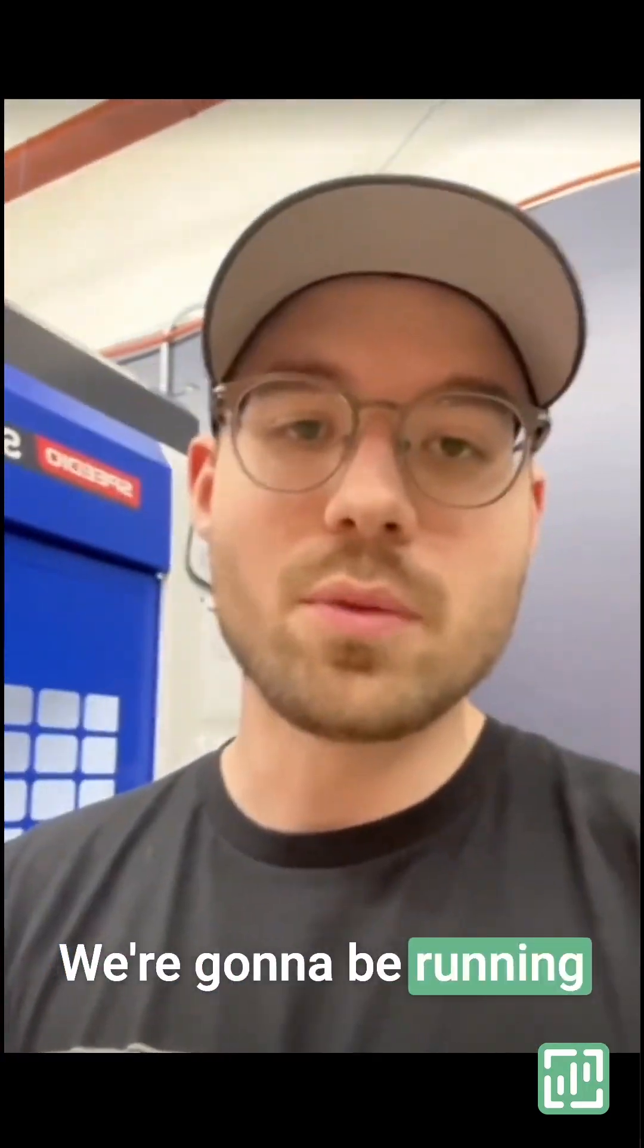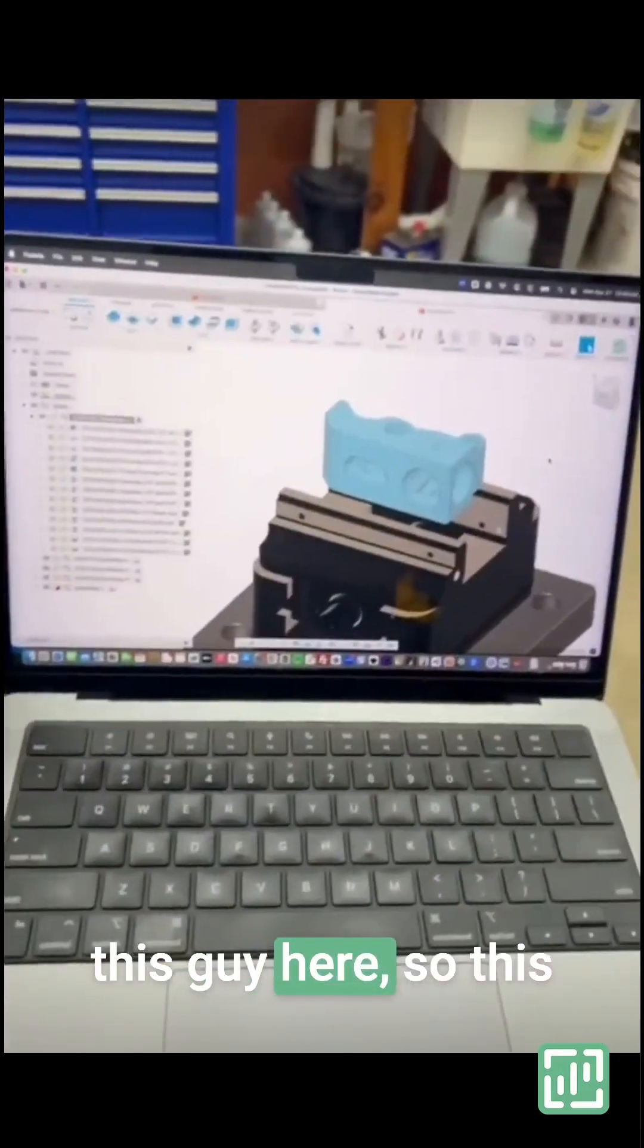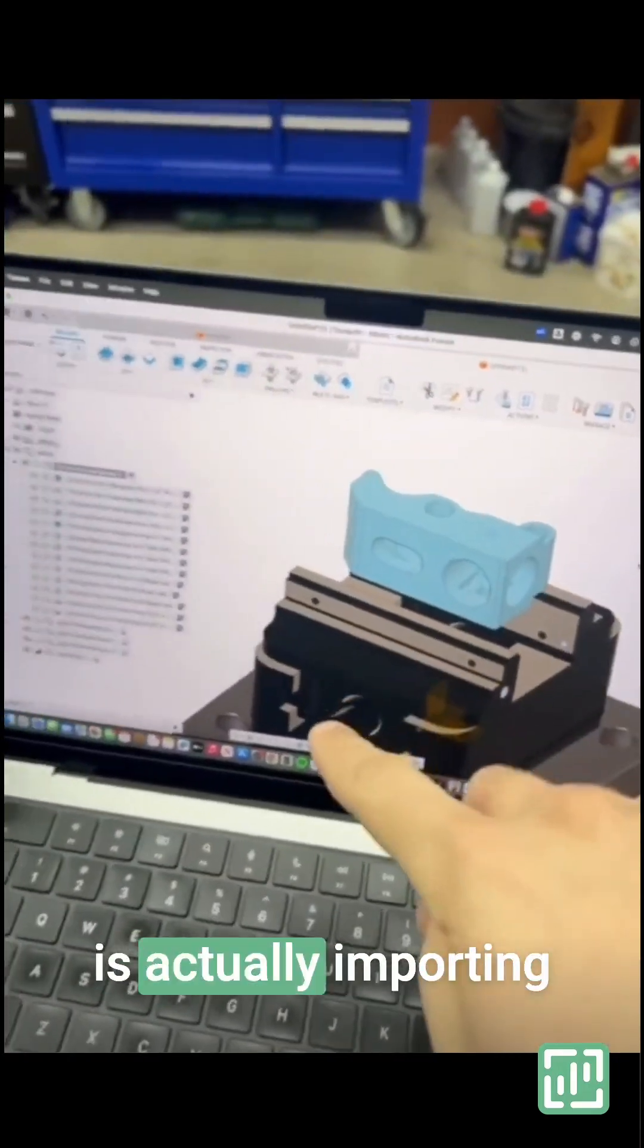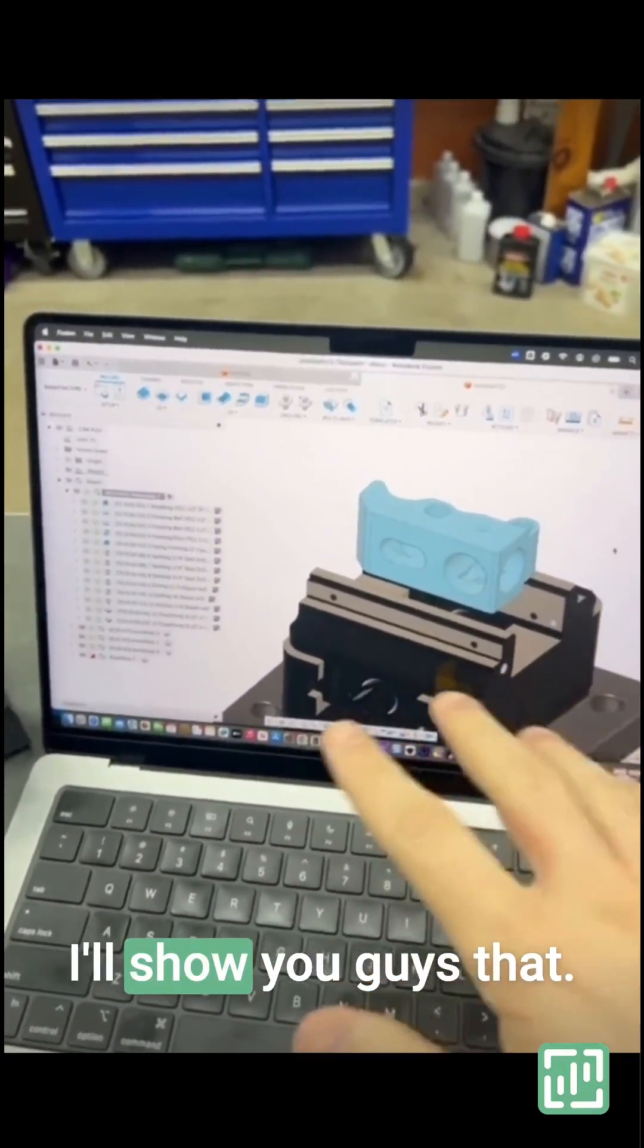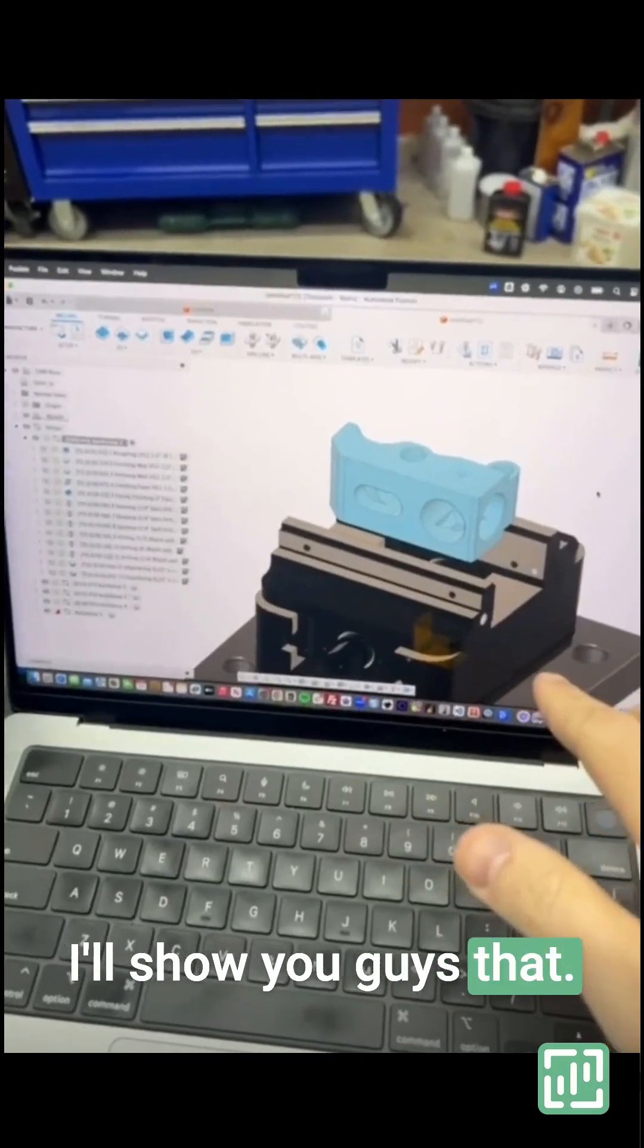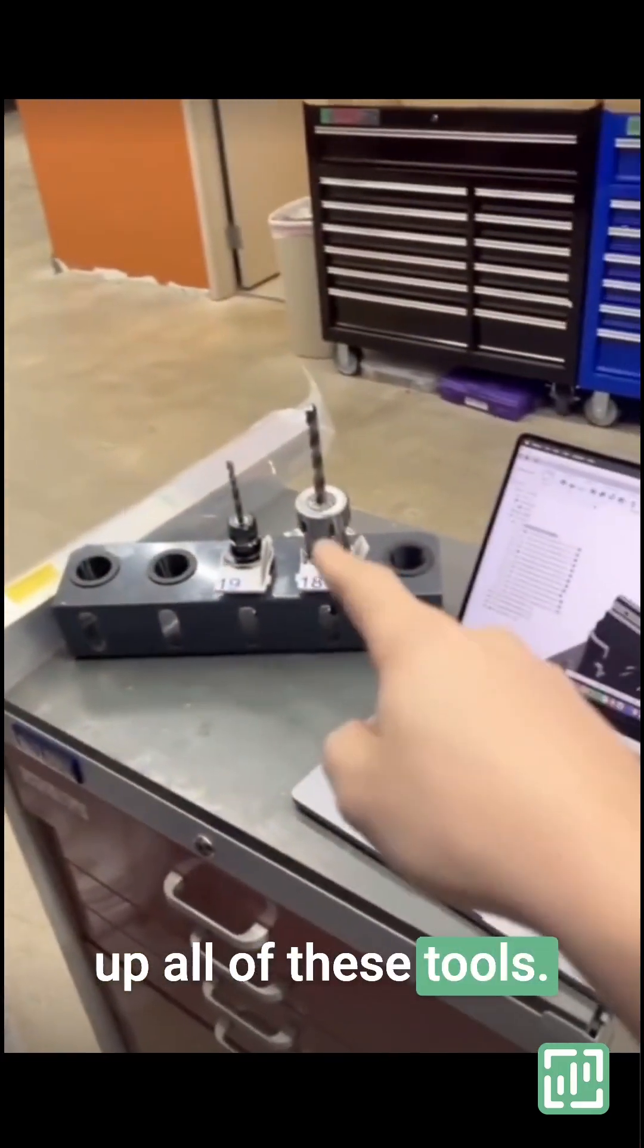We're going to be running this guy here. So this is actually importing all of the workholding. I'll show you guys that in a moment. I'm going to go ahead and load up all of these tools.